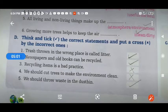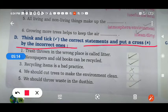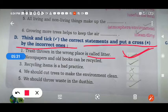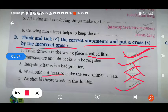Think and tick the correct statement and put a cross on the incorrect ones — like true or false. Trash thrown in the wrong place is called litter — true. Newspaper and notebooks can be recycled — right. Recycling items is a bad practice — no, it is a good practice, so that is wrong. We should cut trees to make the environment clean — no, we should grow trees, so that is wrong. We should throw waste in the dustbin — yes, true.